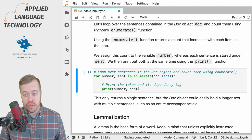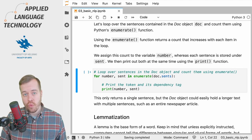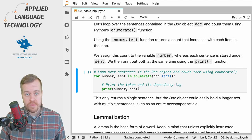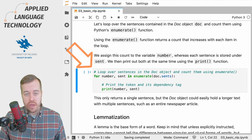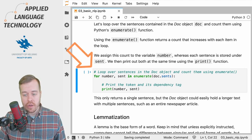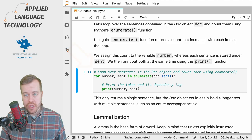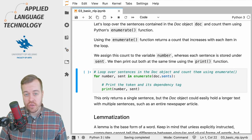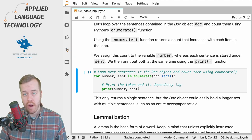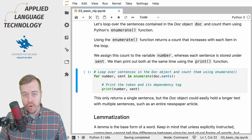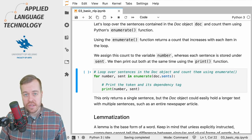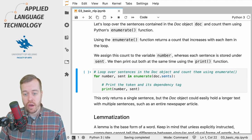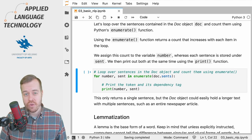This function returns a count that increases with each item in the loop. So what we do here is we loop over the doc object and its attribute sents which we wrap into the enumerate function, and this gives us two items that we need to position after the for statement.